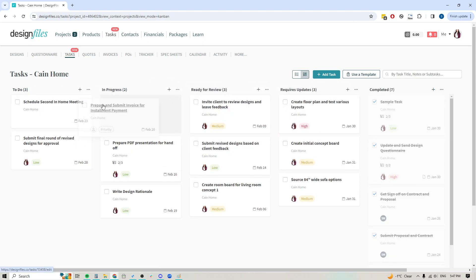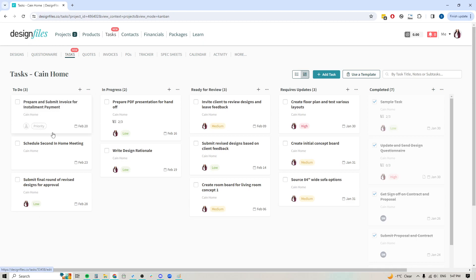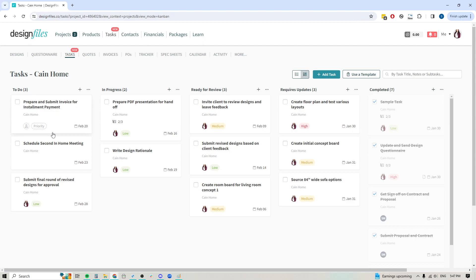I think that about covers it. If you haven't given this feature a try, jump in and give it a go. If you're using something like Asana or ClickUp or Trello, you're going to get all that same functionality within Design Files and now you can keep all of your project information in one place instead of wasting your time bouncing back and forth between other platforms. Of course, if you have any questions at all, always reach out to us on the live chat. We're always happy to help. If you have any further thoughts for how we could improve this even more, let us know. We are all ears. Thanks for watching.